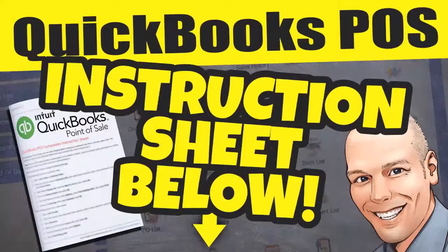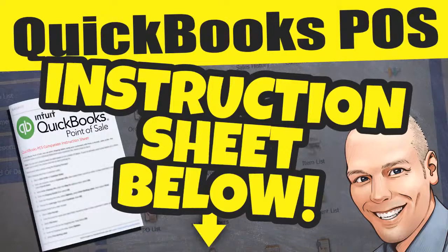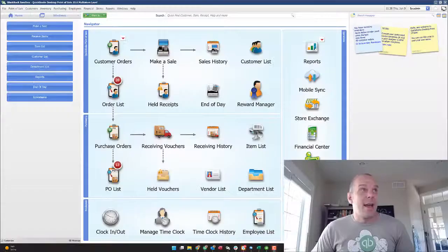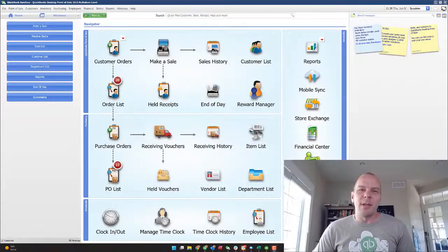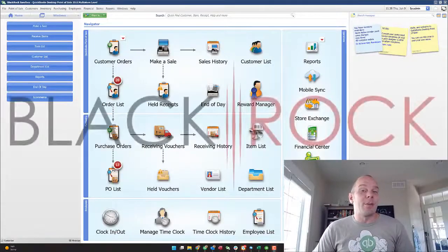Grab the instruction guide for this video down below. Hey there, folks. Peter here with BlackRock Business.